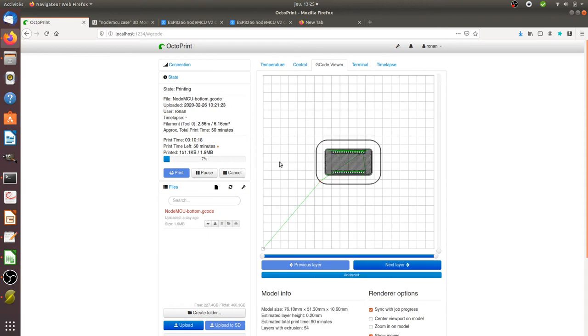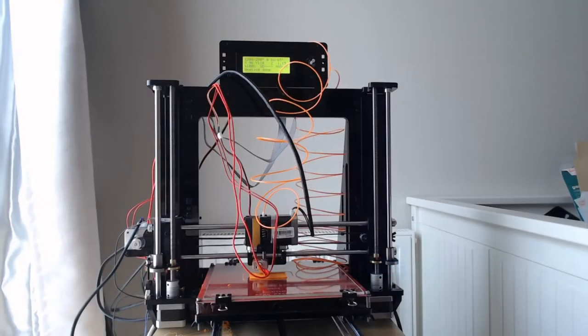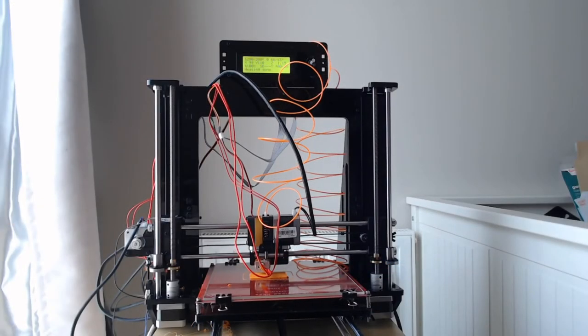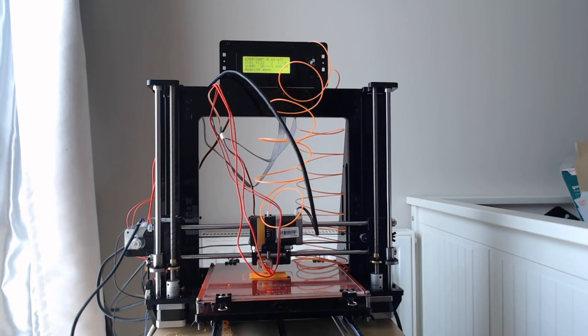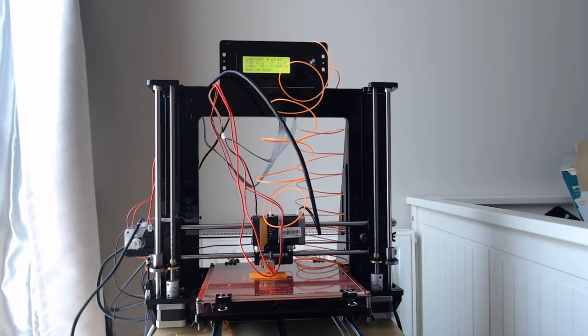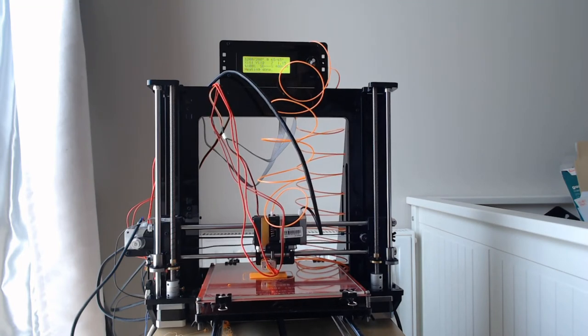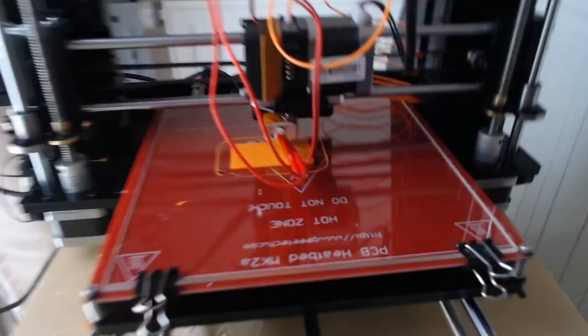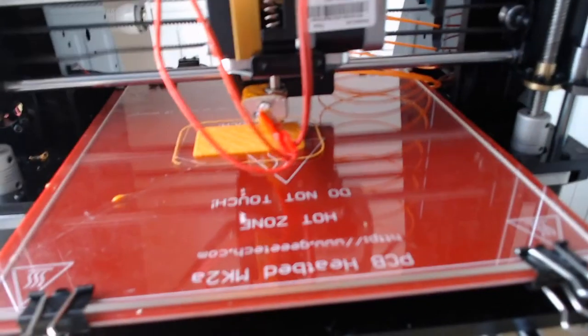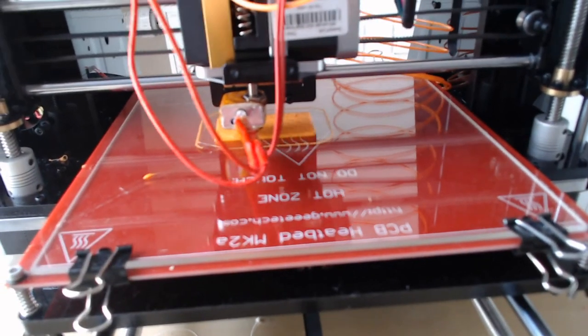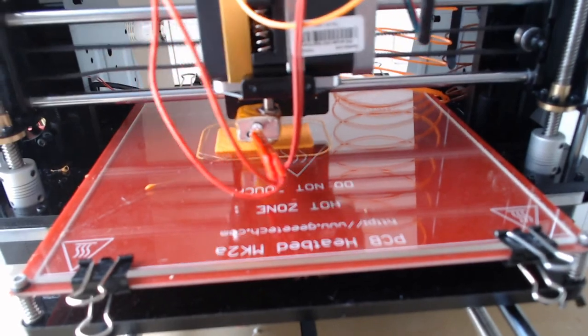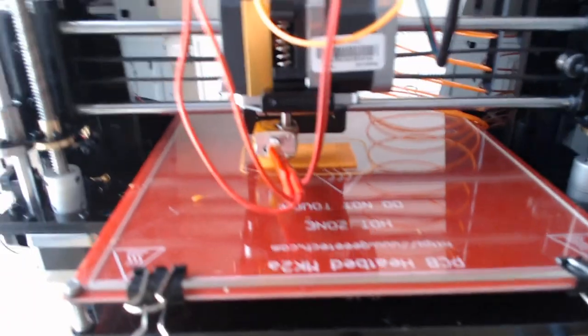So if I look over here you see that it's currently printing my object. I'm currently only at 7% and if I look now on my 3D printer, you can see that it's currently working on it and that in about 1 hour something like this I will get my object in order to put my card within it.